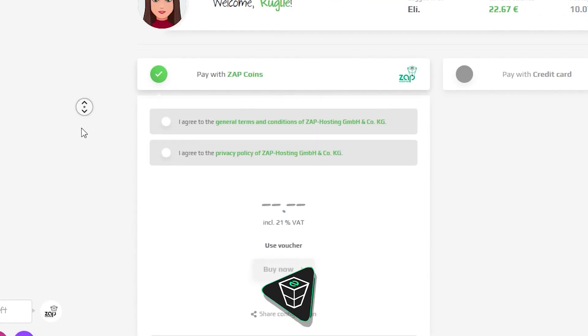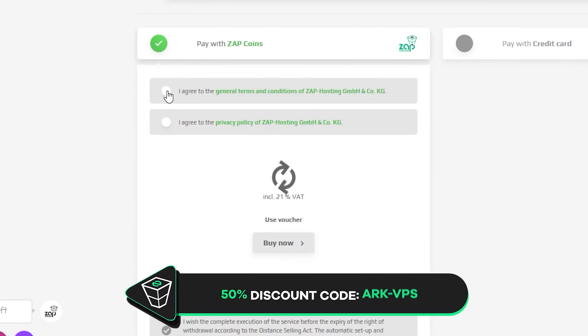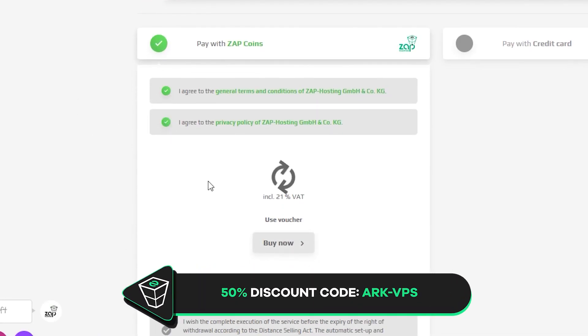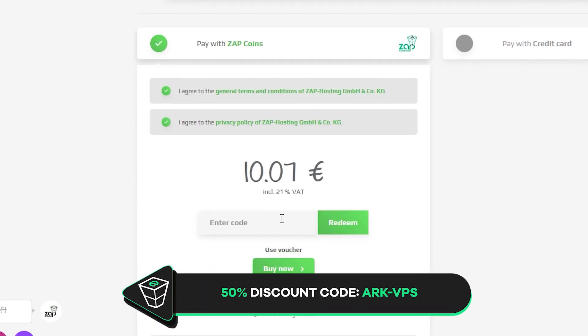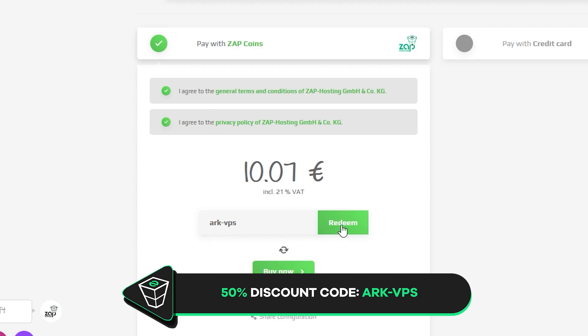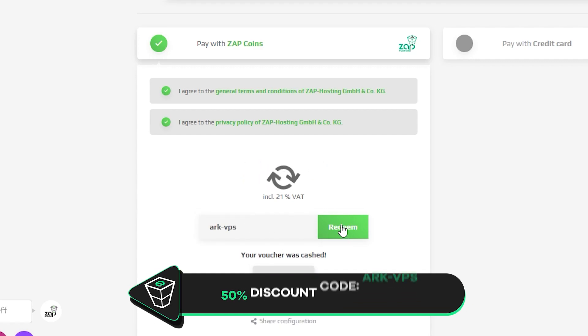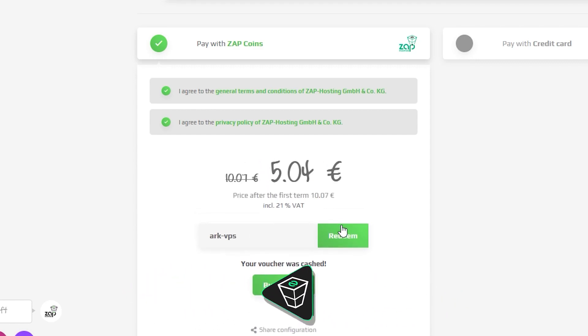Finally, select the payment method and confirm your order. But before you do that, here is a little gift from us. A 50% voucher code, which you can use by clicking here on use voucher and typing arc-vps.